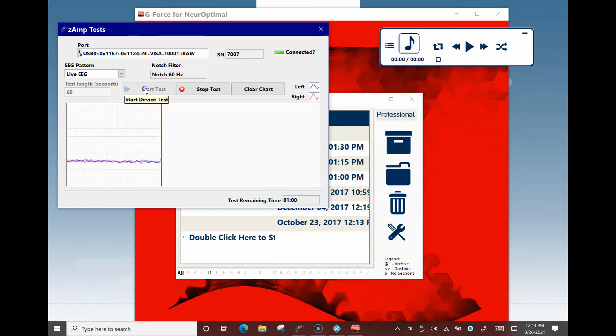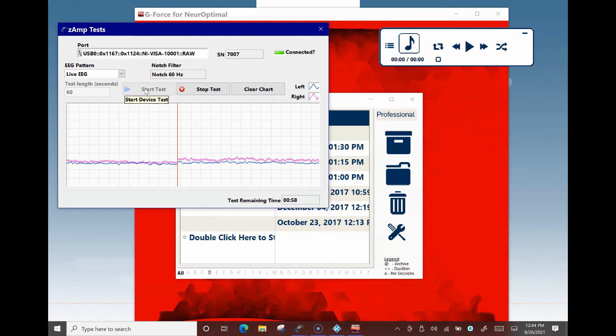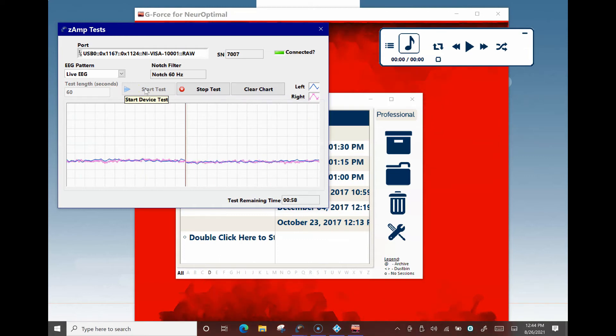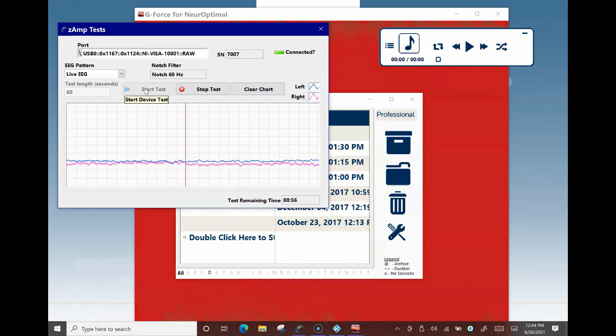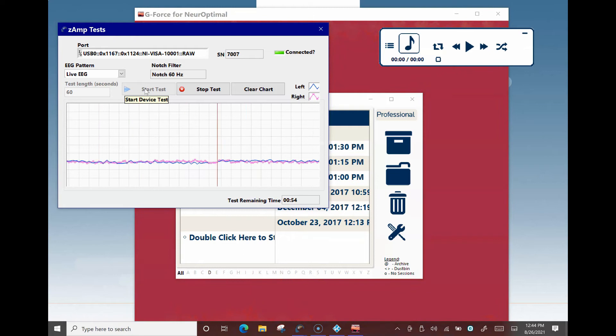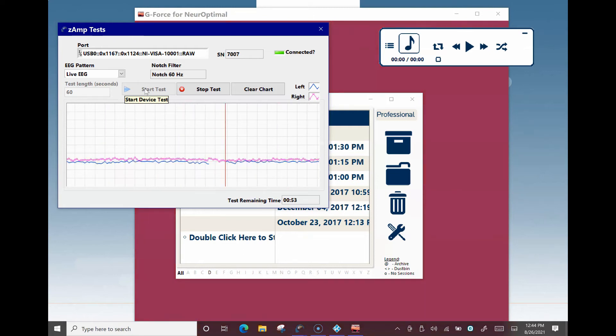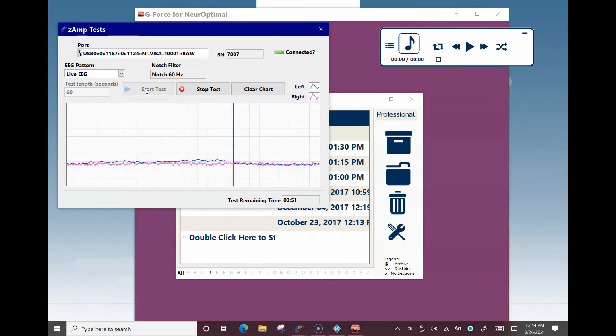The left or blue and right or pink lines should follow each other closely. This indicates that the sensors zero out and are reading signal properly.